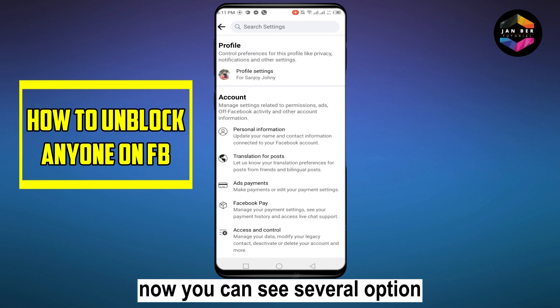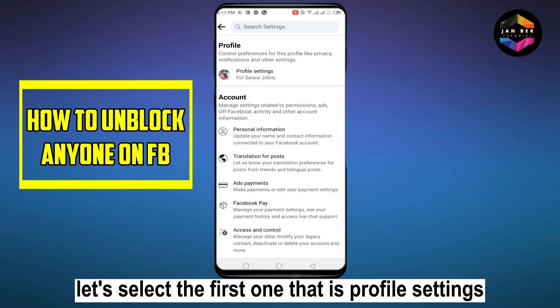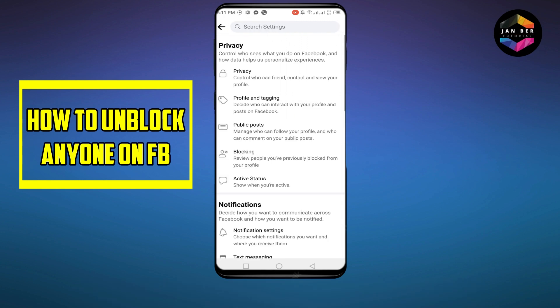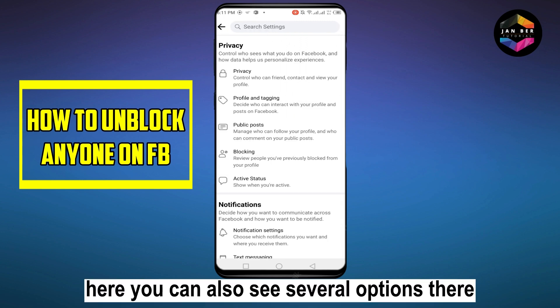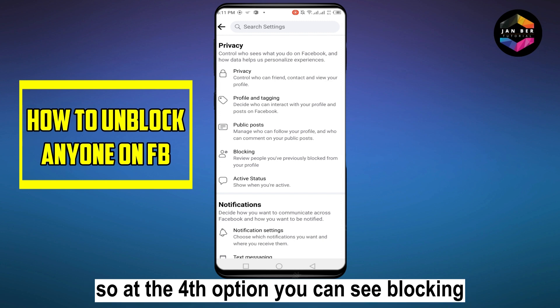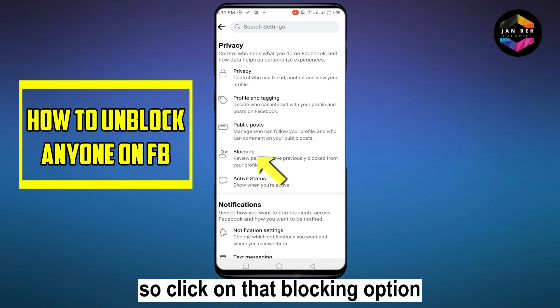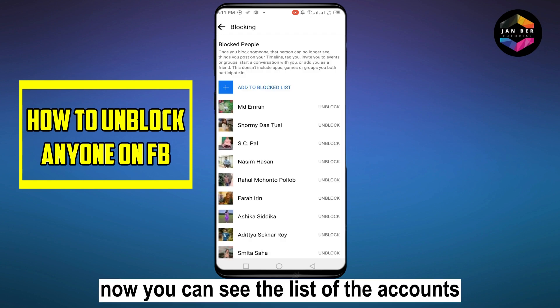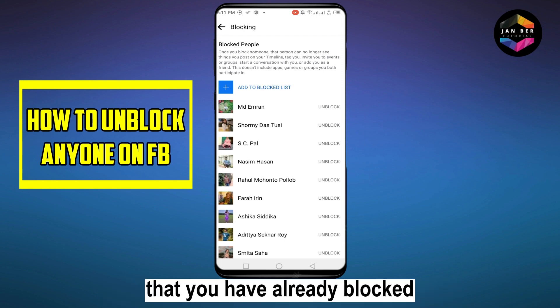Now you can see several options — select the first one, which is Profile Settings. Here you can also see several options, and at the fourth option you can see Blocking. Click on that Blocking option. Now you can see the list of accounts that you have already blocked.